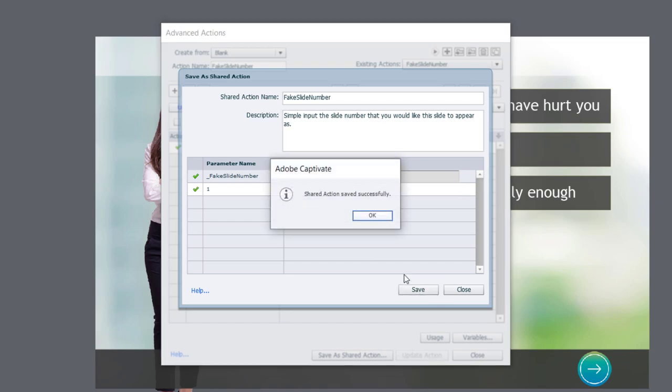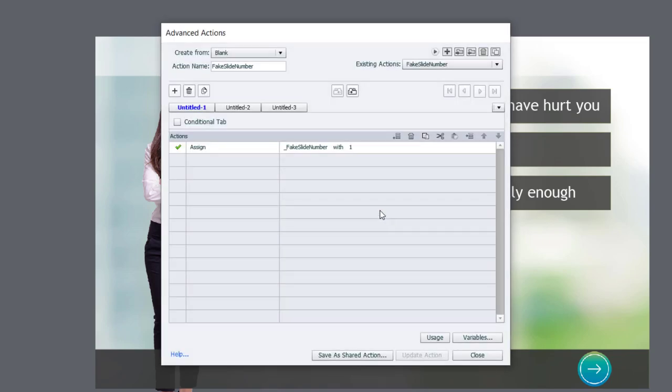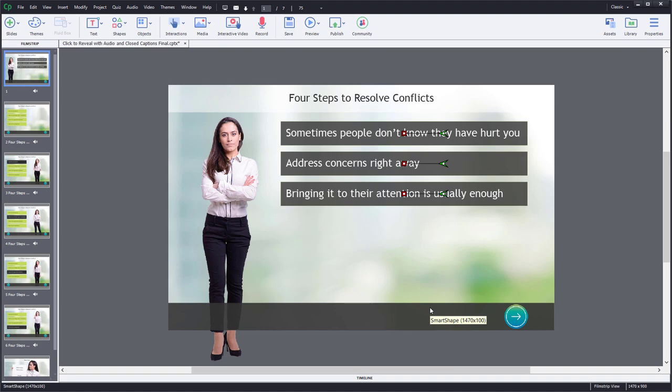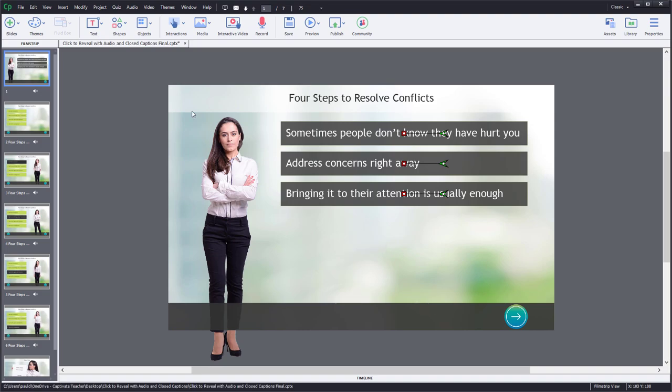So I'm going to hit save. OK. And close. Now I have a shared action that I can apply to all my slides. But so what? That number is not really going to go anywhere. So we need to add it to this slide here.